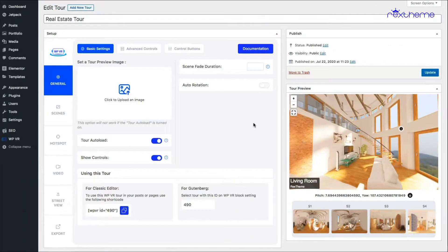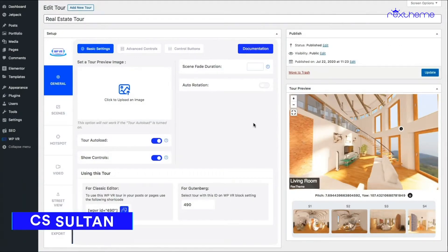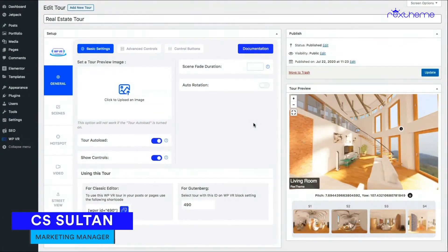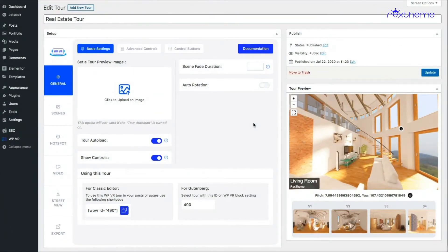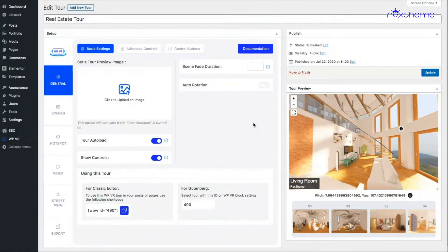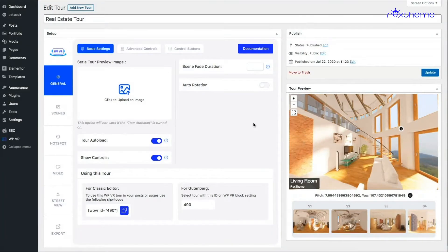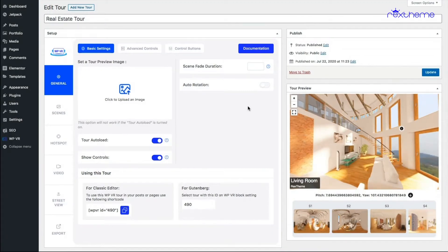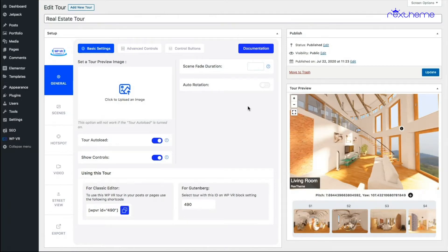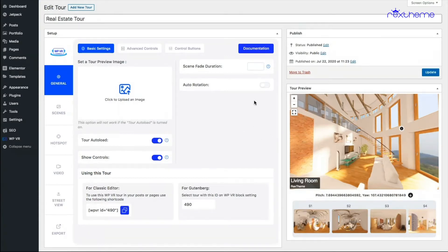Hi everyone, this is Sultan again with RexTheme. In this video I'll show you how you can embed a virtual tour you created using WPVR on your website using a shortcode. You'll be using a shortcode to embed a virtual tour on your website only when you're using a classic editor or when you're using a page builder other than Elementor. As you can see, this is a virtual tour I created with WPVR and I'll show you how you can embed this on your website in those cases. So let's get started.